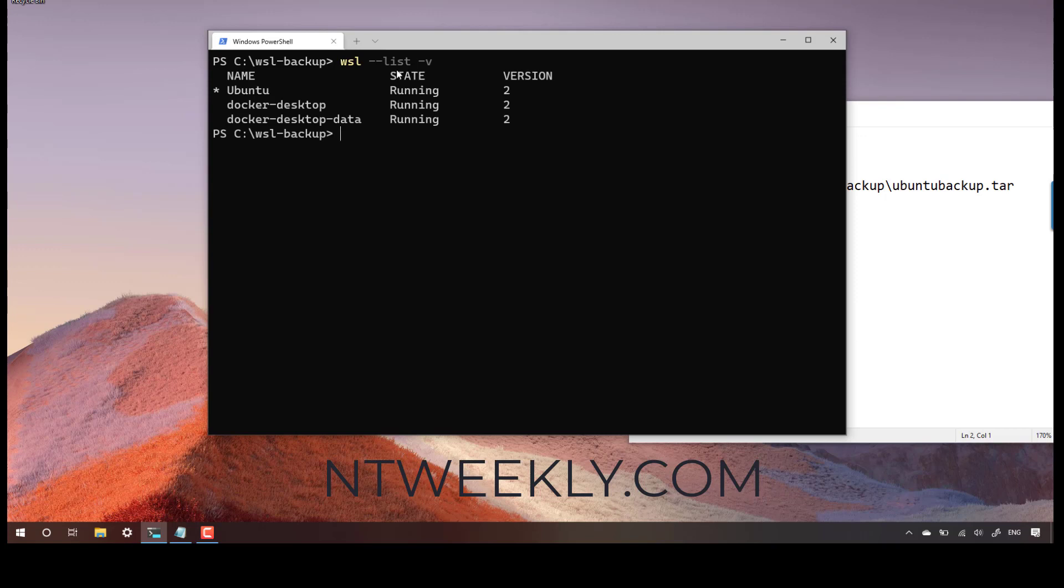So in my case, I have three. The most important detail that we need to capture is the name of the distribution. Since it's a Windows machine, we don't need to worry about if the name is uppercase or lowercase.